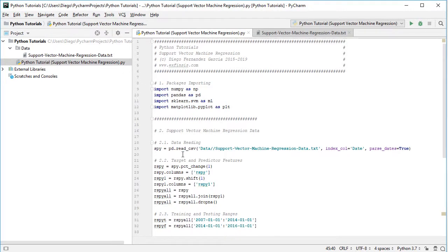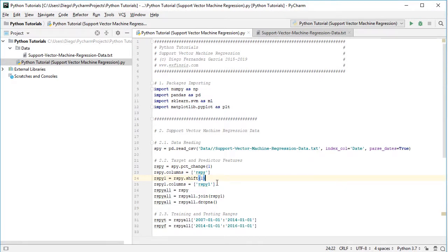Once we've read the data, we proceed to create target and predictor features. The target feature is current day returns: rspy equals spy.pct_change(1), which calculates the daily arithmetic rate of return, with its column renamed to rspy. The predictor feature is rspy1 equals rspy.shift(1), or previous day's returns, with its column renamed to rspy1. We then create a combined dataframe rspy_all by joining rspy and rspy1, and remove any rows with non-available values using dropna.